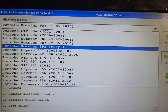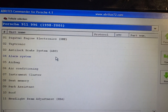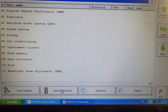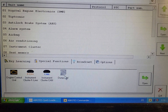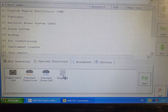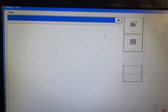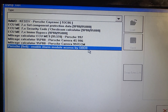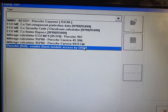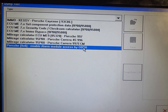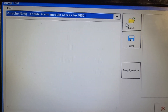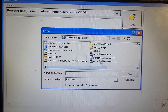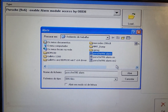It is the 911, 996, 1998–2005. Now I'm going to Special Function, Dump Tool, and then here we choose 'Enable Alarm Module Access by OBD2'. So now we load the original dump from the car, which is this one. Open. Okay.